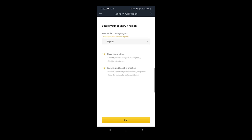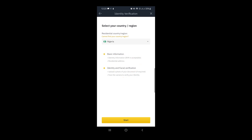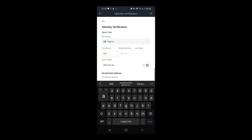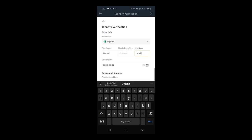It says 'Identity Verification.' I need to verify my identity. There are two steps: basic information and identification recognition — step one and step two. I tap 'Basic Information' first, then tap 'Start' at the bottom. It asks for my first name — I type Gerald — your first name goes here and last name goes here. Middle name is optional so I leave it blank. Then I put in my date of birth.